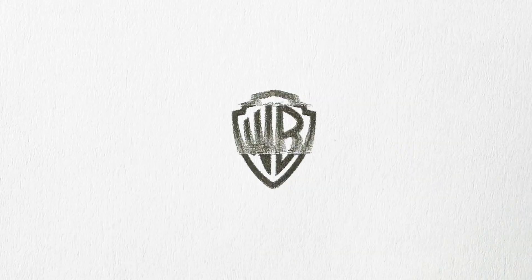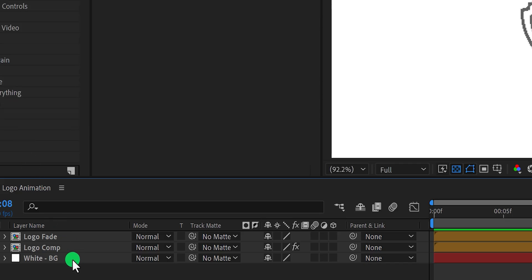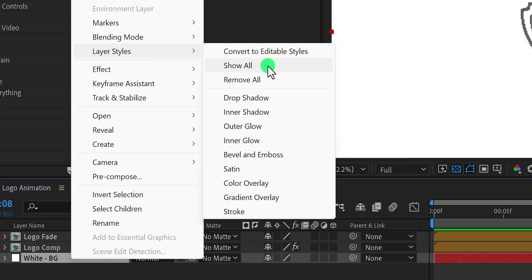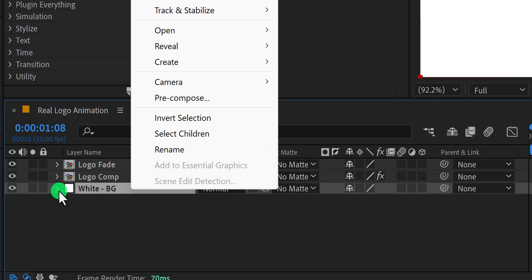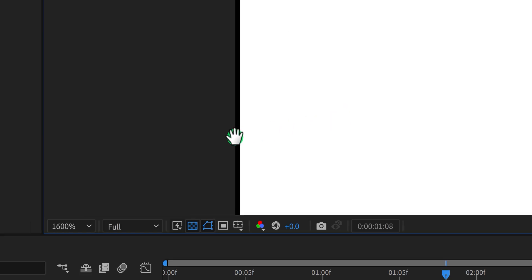After making all the required logo animation in After Effects, it's time to render. But before rendering, make sure to do one more thing, and it is compulsory. Right click on your background layer, go to the layer style and choose stroke. Now open this stroke option. First choose the color black, then change the size to 1, and then choose the position inside. Now we have this teeny tiny stroke inside the frame — I will tell you later why we have made this stroke.